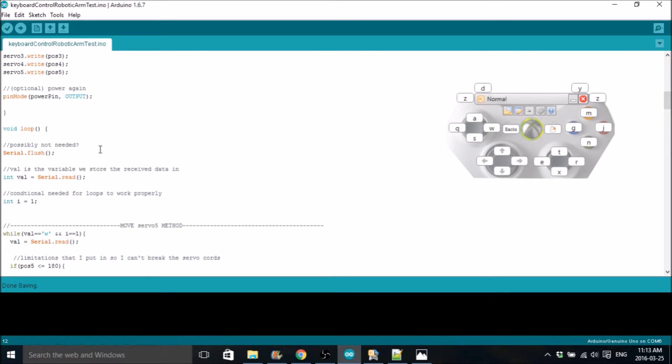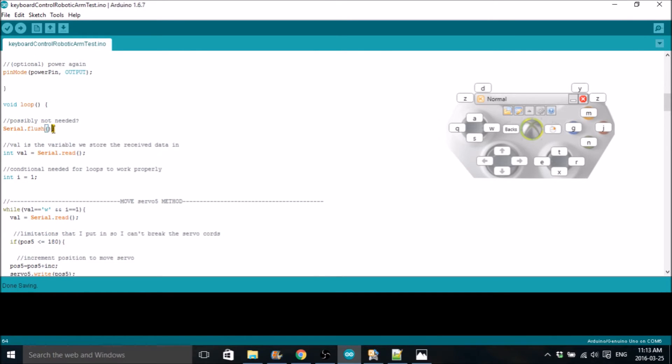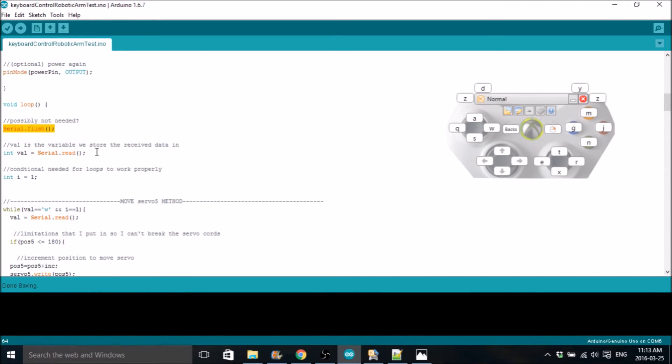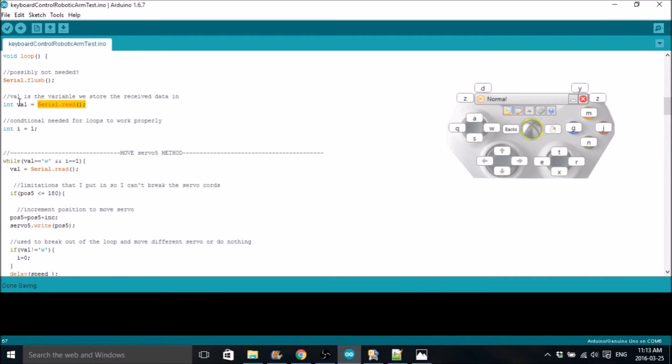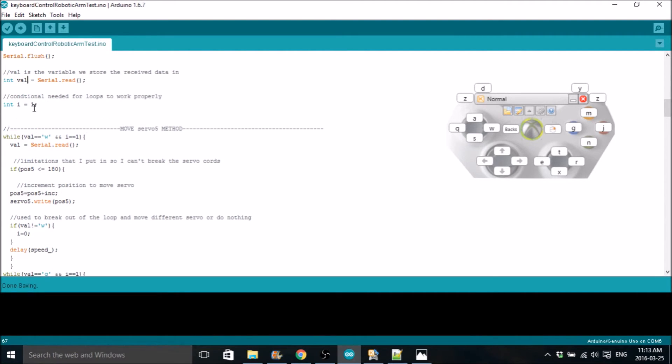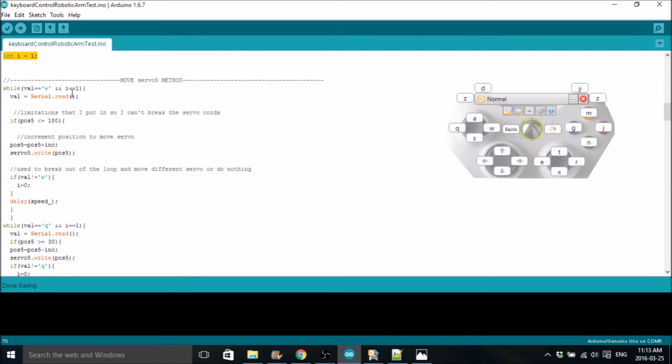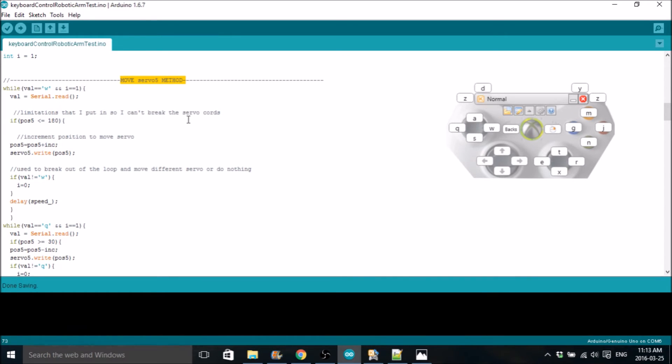Now we can get into the loop. I'm not sure if this is needed. I haven't tried it without it. I read somewhere that you need to flush the serial data before you start, so I put it in there. You could try it without, but I know it works with it. Can't hurt to have it there. This is the value that the Arduino code is going to be looking for. Serial.read means it's looking for incoming serial data. We define that as value, and this is the variable that we use in all the loops. This integer is what I use to break loops. We'll go through servo 5's move method, and all the other servos are basically the same. I won't bother going through all of them. I'm just going to go through this one because they're literally the exact same thing except for the key changes.